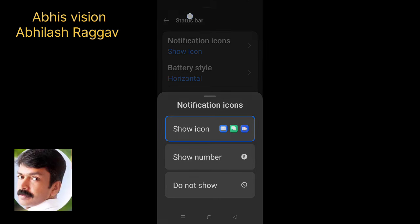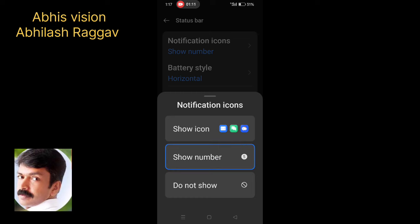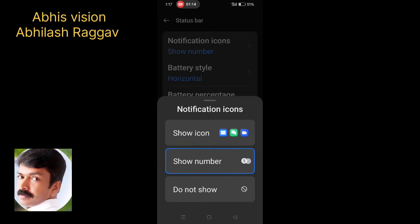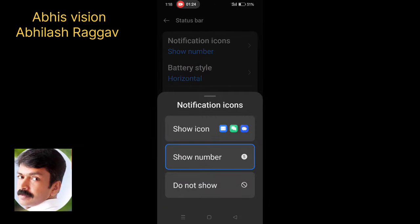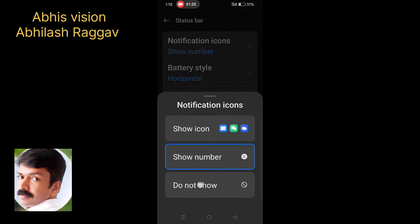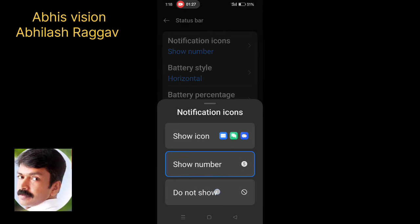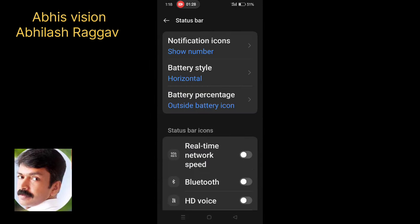You can choose how many icons to show — for example, you can choose 5 icons. There is a number to show icons. If you choose Do Not Show Icon, you can keep the status bar new and clear.